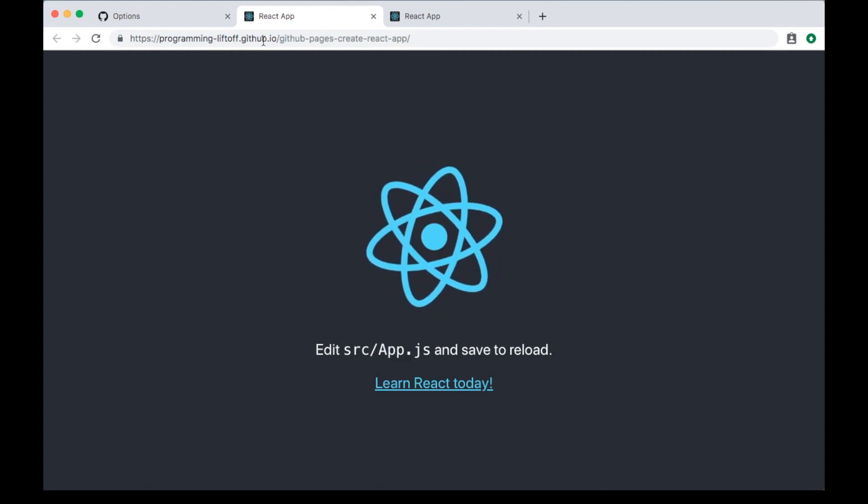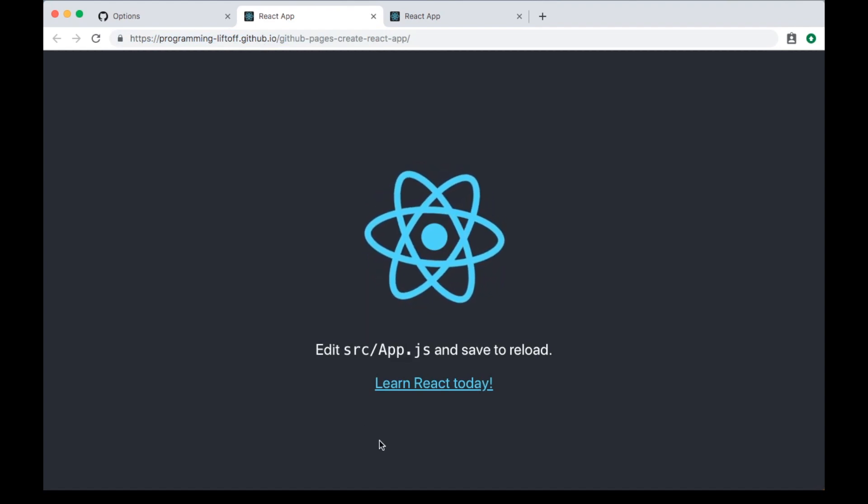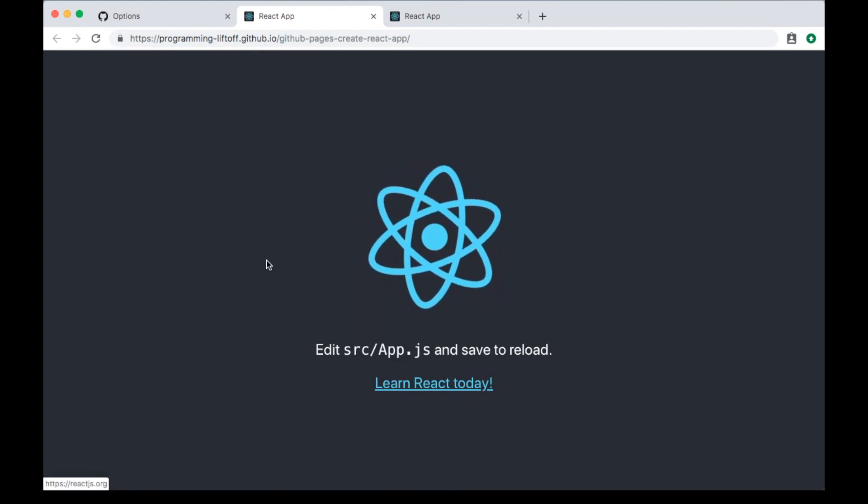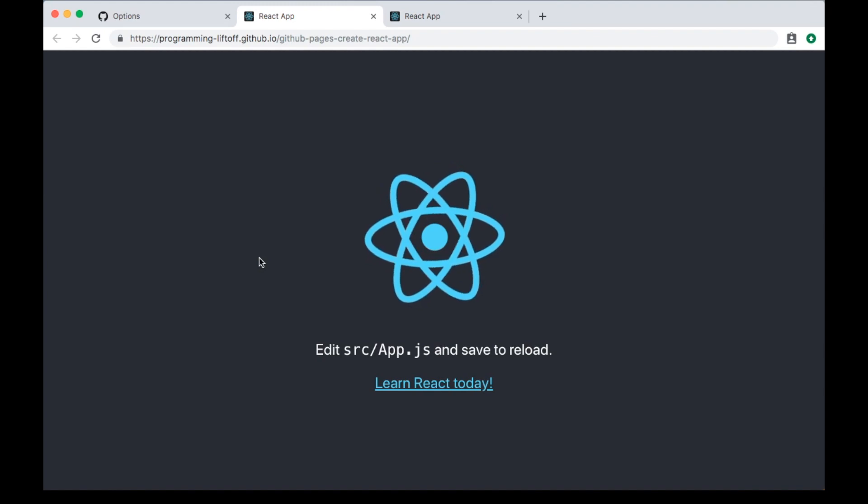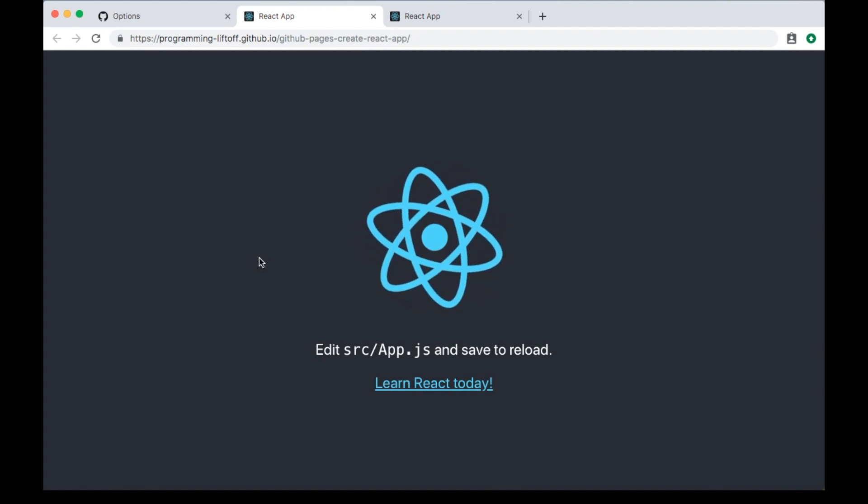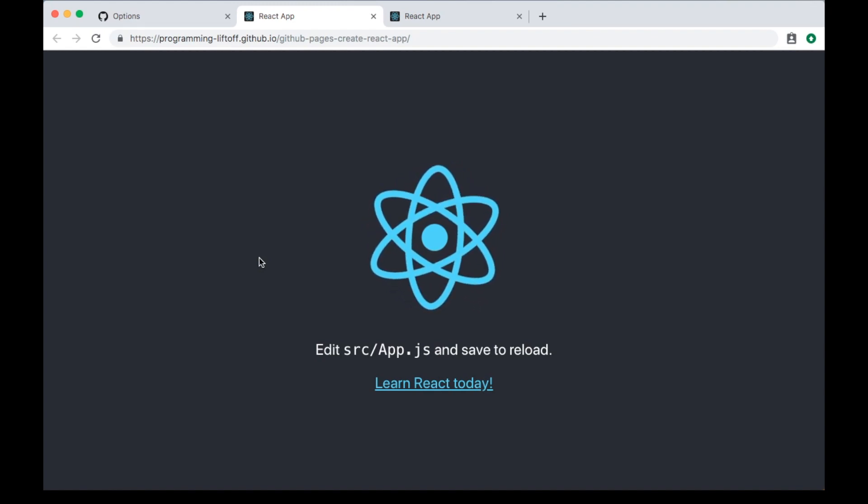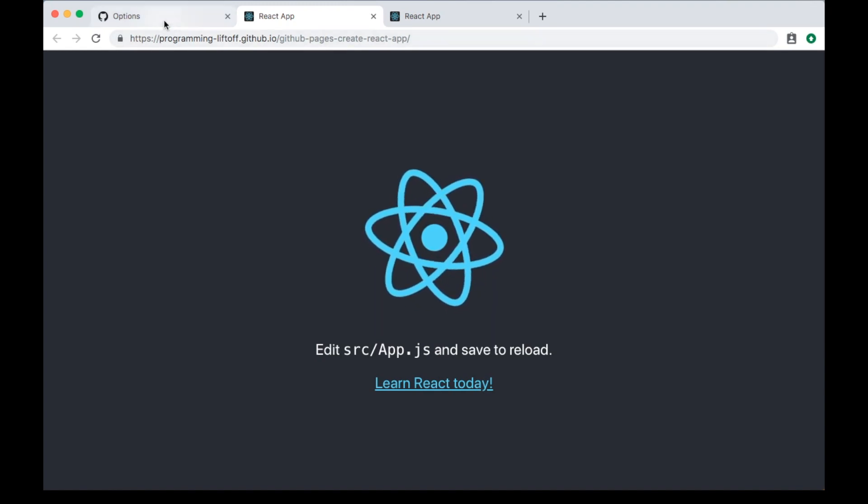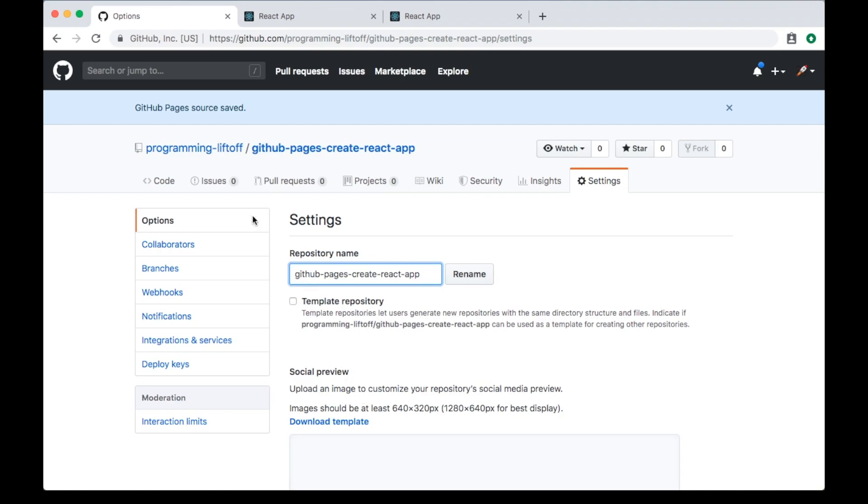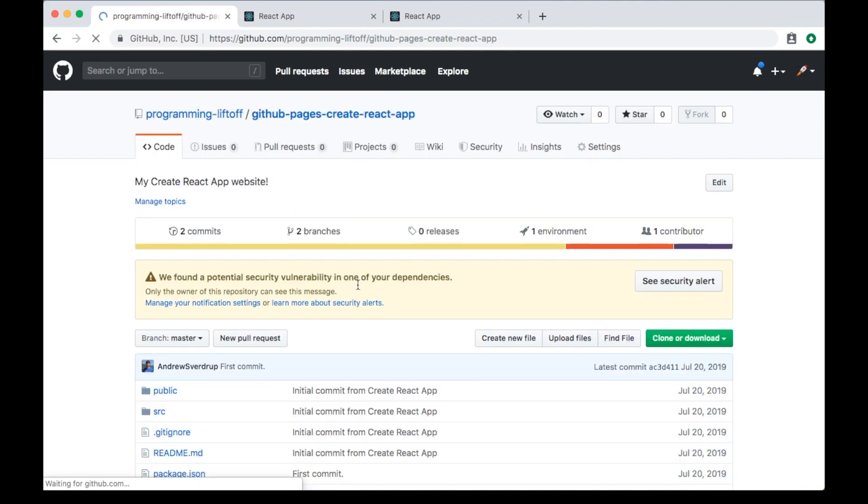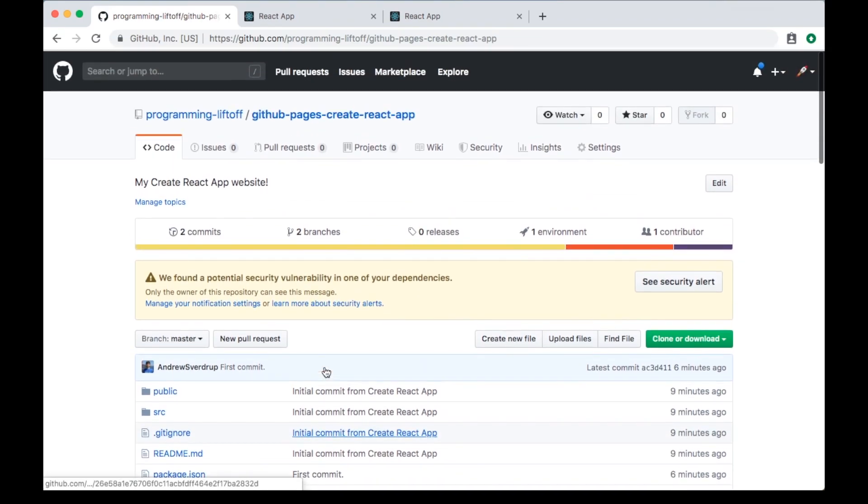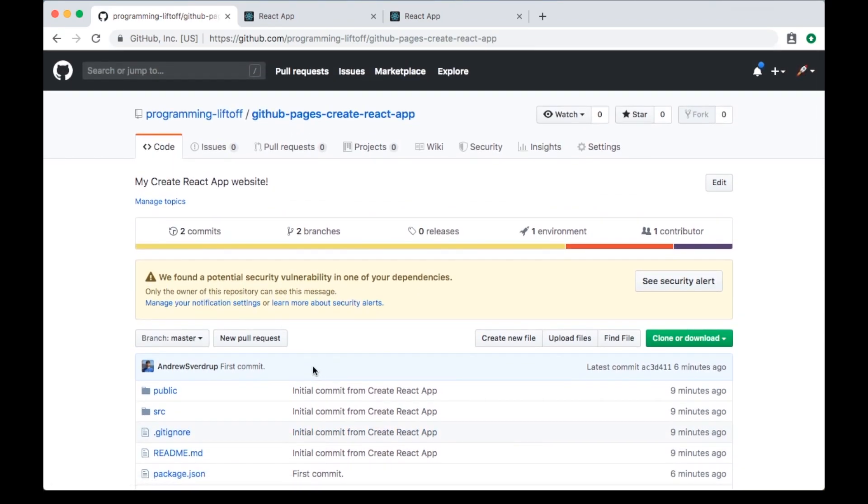We can see that change. So that's how you deploy a Create React App website to GitHub Pages. Once again, I'll mention that this repository is public, so any code you push to it will be visible publicly. Keep that in mind. If you do have a paid account, you can make this a private repository.